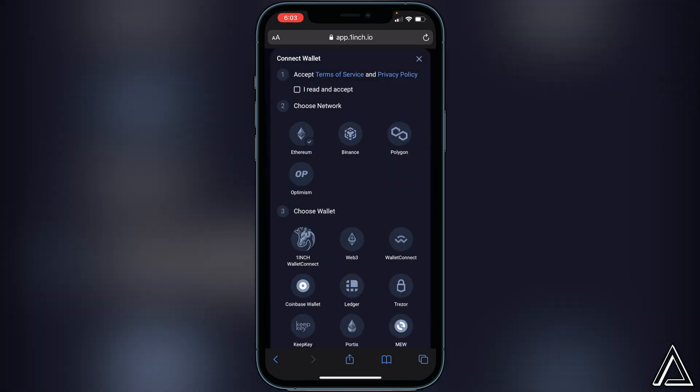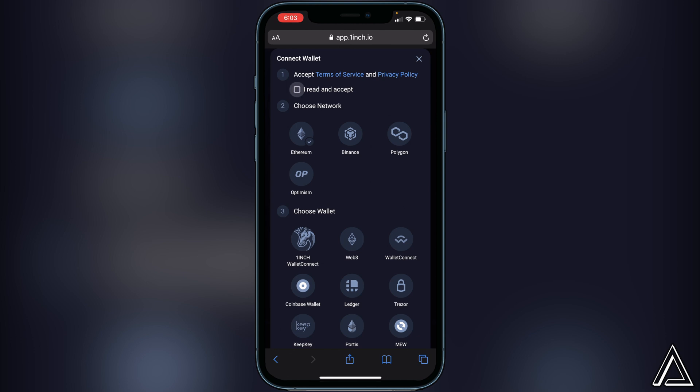Once you click on connect wallet, you'll see a couple different options that you have to choose. First things first, we want to accept the terms and conditions. You guys can feel free to read that if you would like to. We just want to click on I read and accept, and then you have to choose the network that you want.